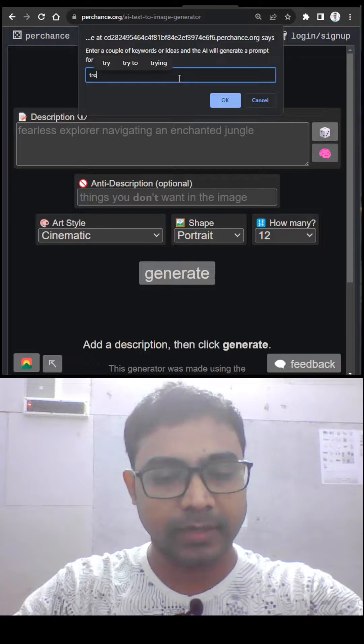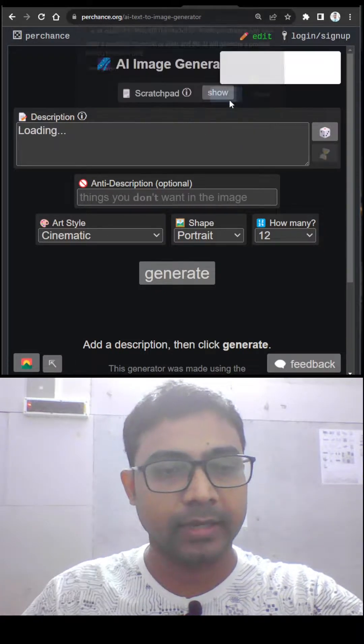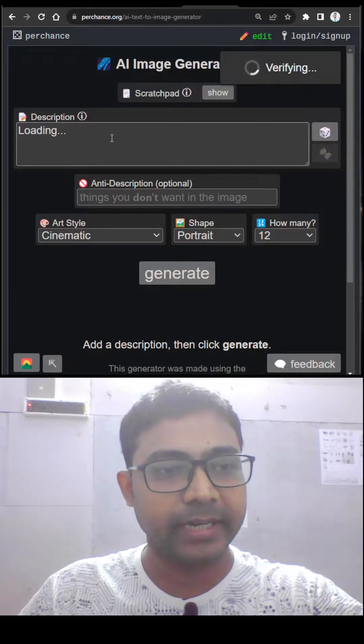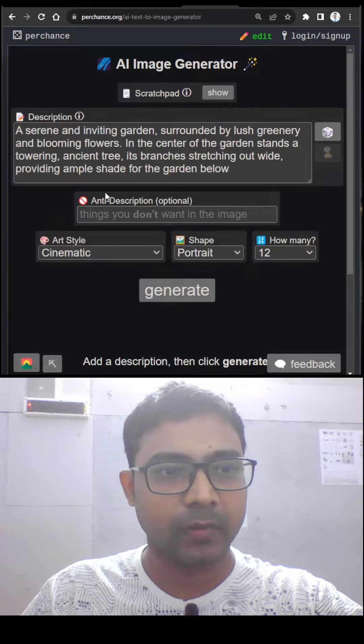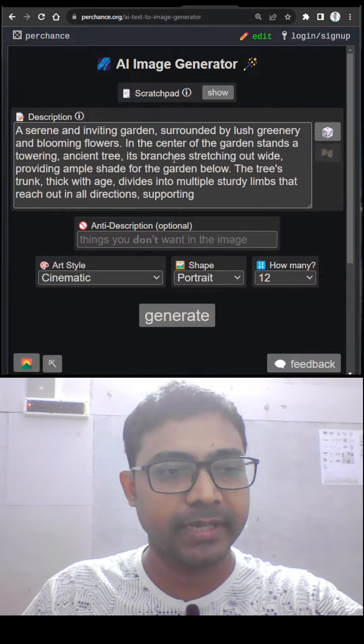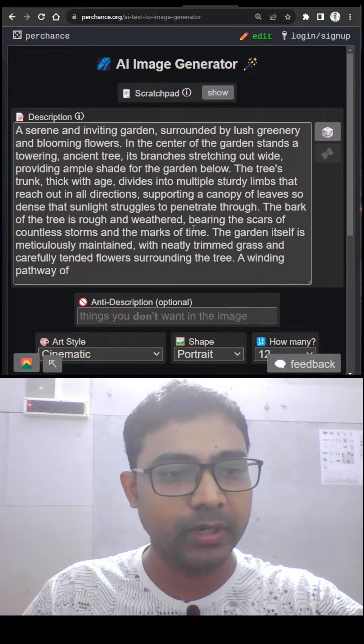Give some keywords like tree, garden and click OK and it will generate a prompt for you as well. Now a prompt is generated by this AI based on your keyword.